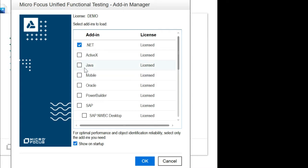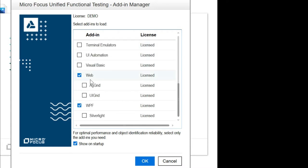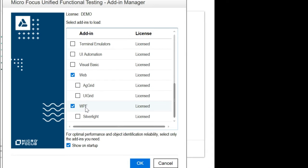If the application is created in Java you choose Java; if in dotnet you choose dotnet-related dependencies. If the application is web-based you choose web-based; if it is window-based you can choose WPF, which stands for Windows Presentation Foundation. This WPF option will only appear if you installed the dotnet dependency at the time of installation.